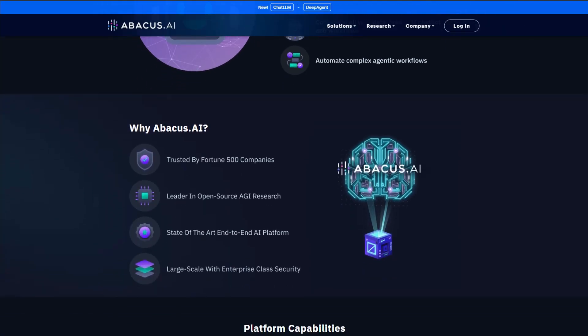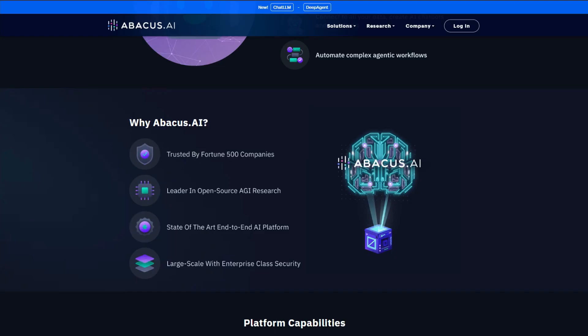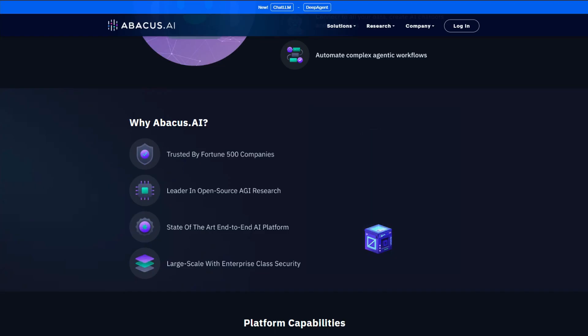Verdict: Abacus AI promises the future, but delivers chaos.